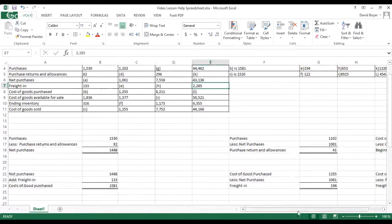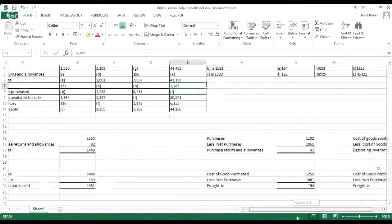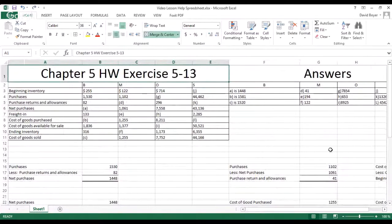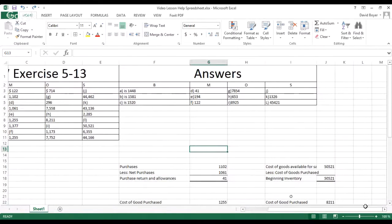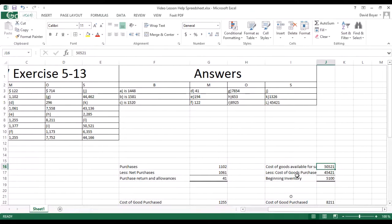Once we have the cost of goods purchased of $45,421, we can find beginning inventory — which is J. We take our cost of goods available for sale and subtract cost of goods purchased, and that gives us our beginning inventory of $5,100.